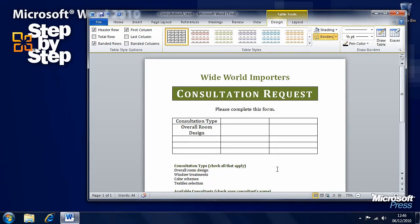We can now start typing text into these rows. This is how we create tables. In the next segment we're going to look at how we format these tables so they're presenting information the way we want. Keep this file open because we're going to carry on working with it.